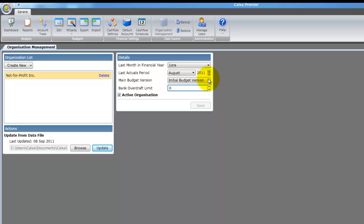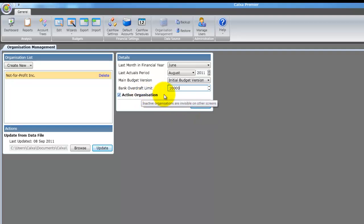This will be updated each time you update from MYOB. The main budget version allows you to set the default budget version for reporting and editing, and the default one cannot be deleted. You can set a bank overdraft for cash flow reporting and also mark an organization as inactive if you no longer wish to work on that organization.